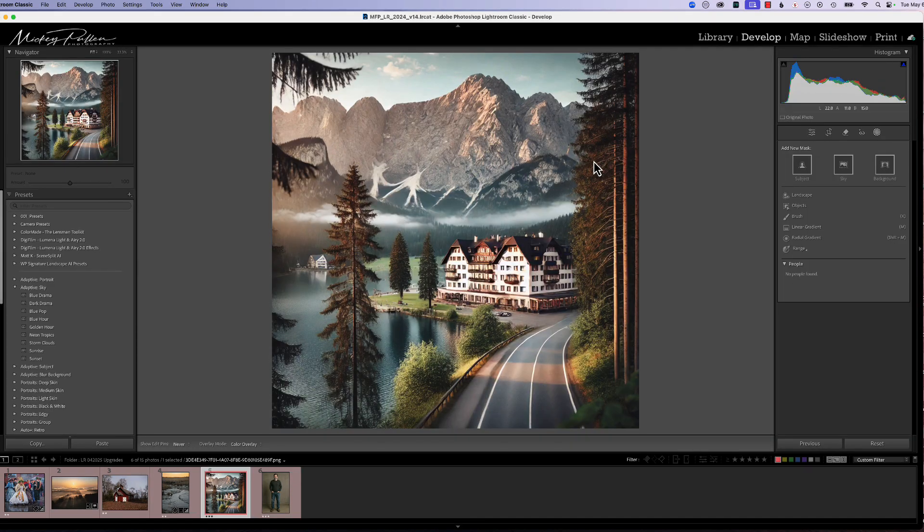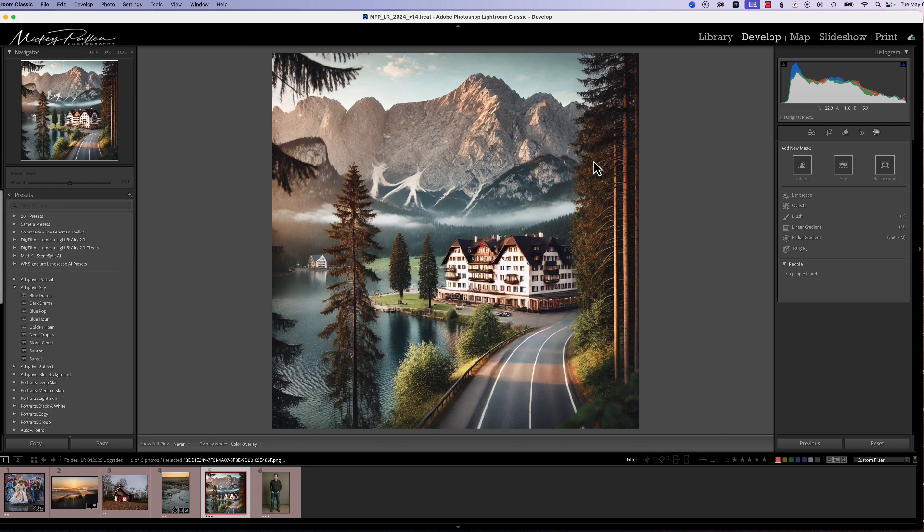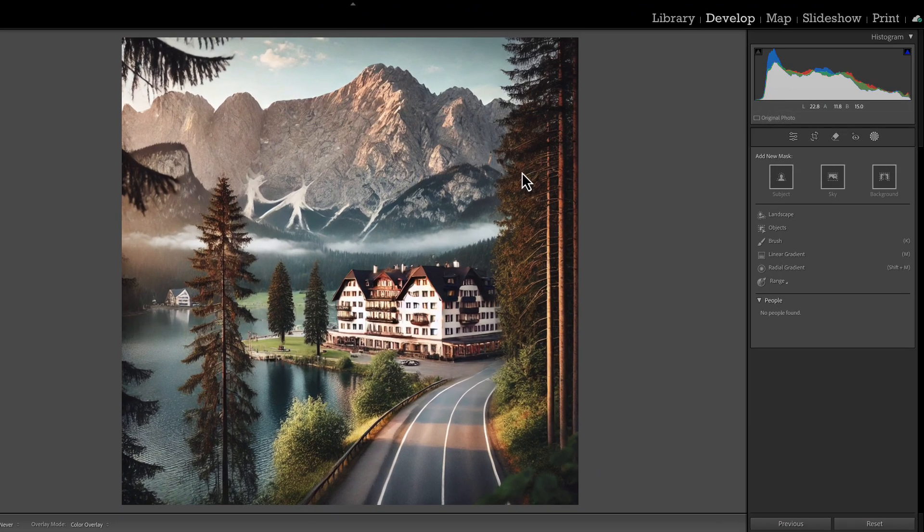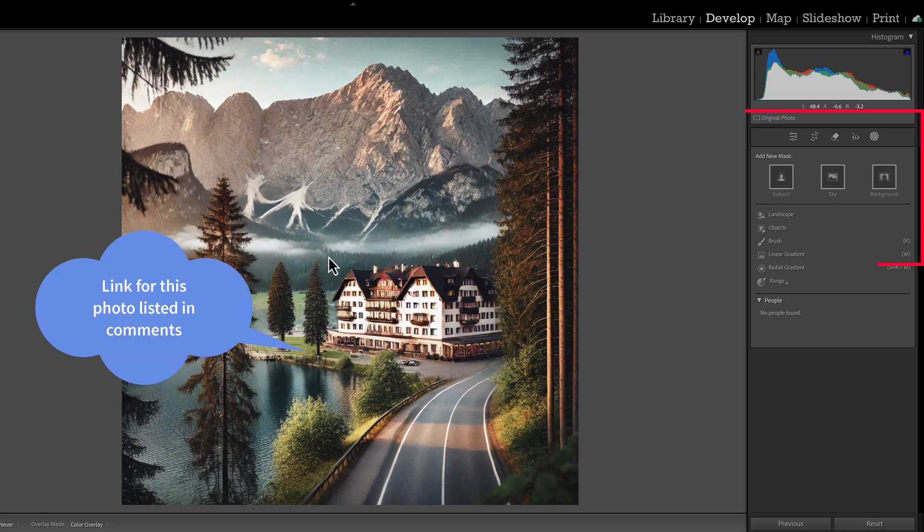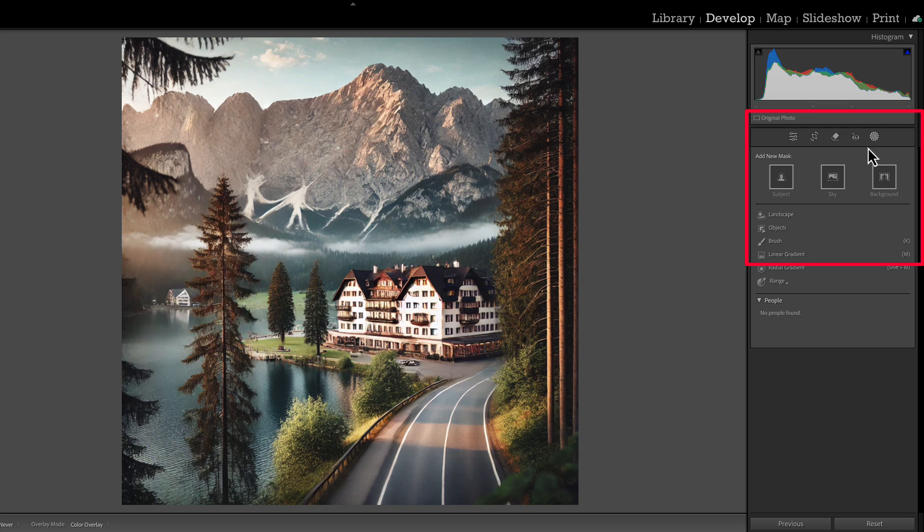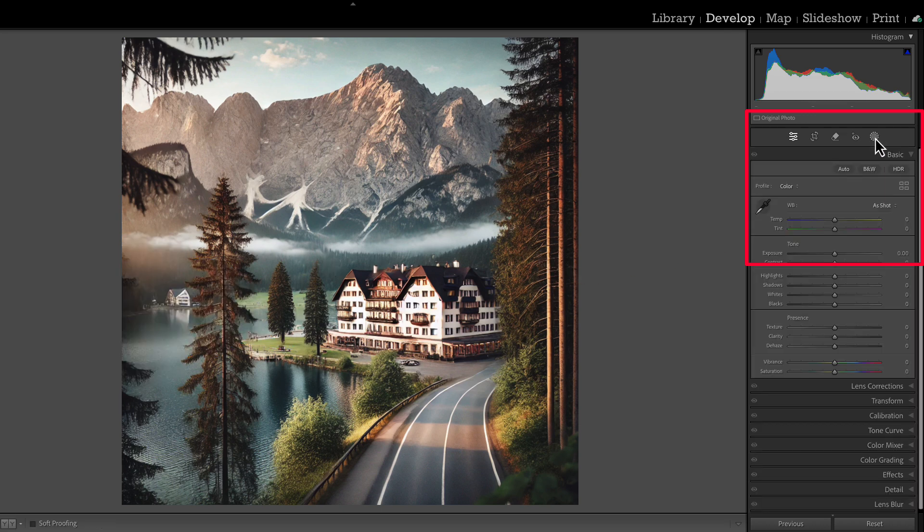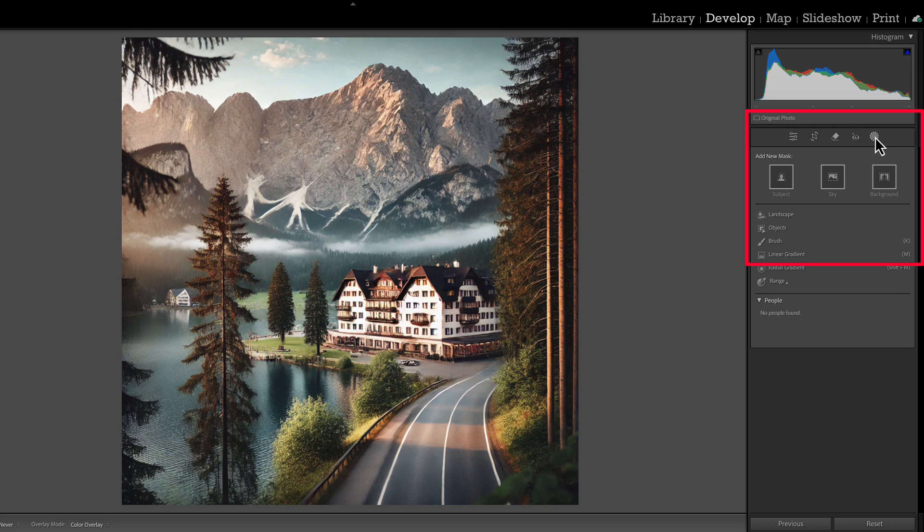All right, let's get started making our first AI preset. Now, presets are a great tool to speed your work along. It automates several steps that you would have done manually, which creates a good workflow and gets you right into the picture so you can start processing it. The first thing that we need, of course, is a picture that contains all the seven sub-masks that we find in the AI masking tool.